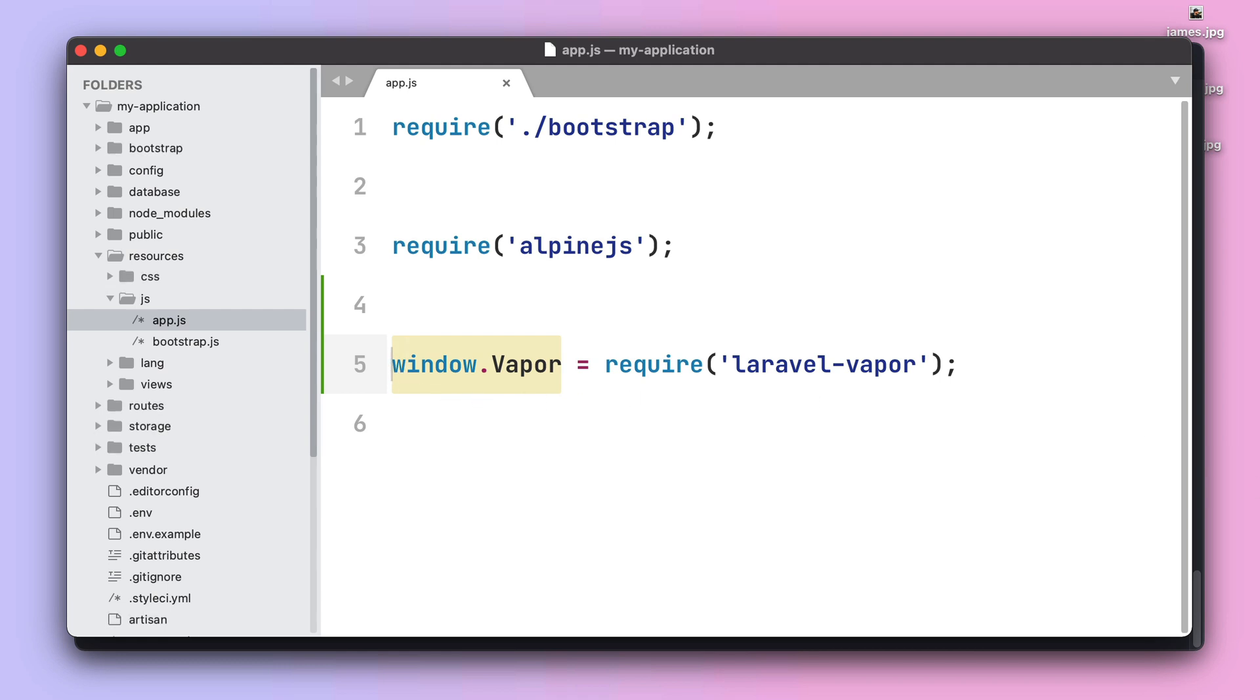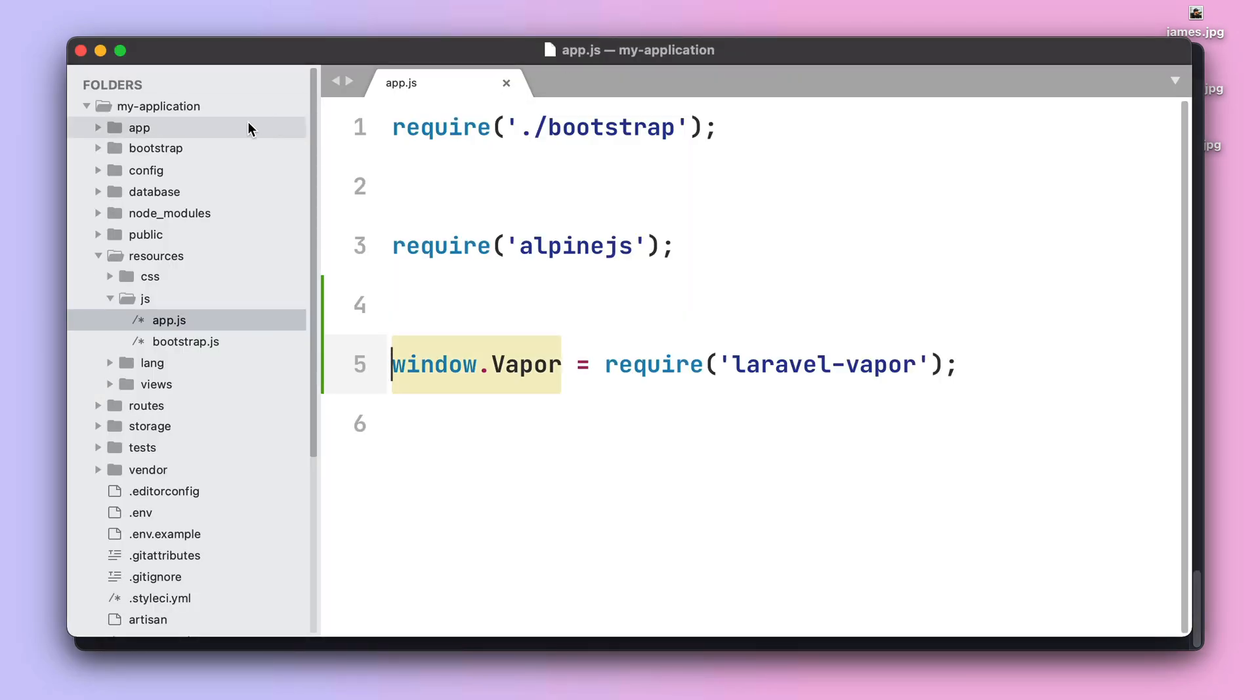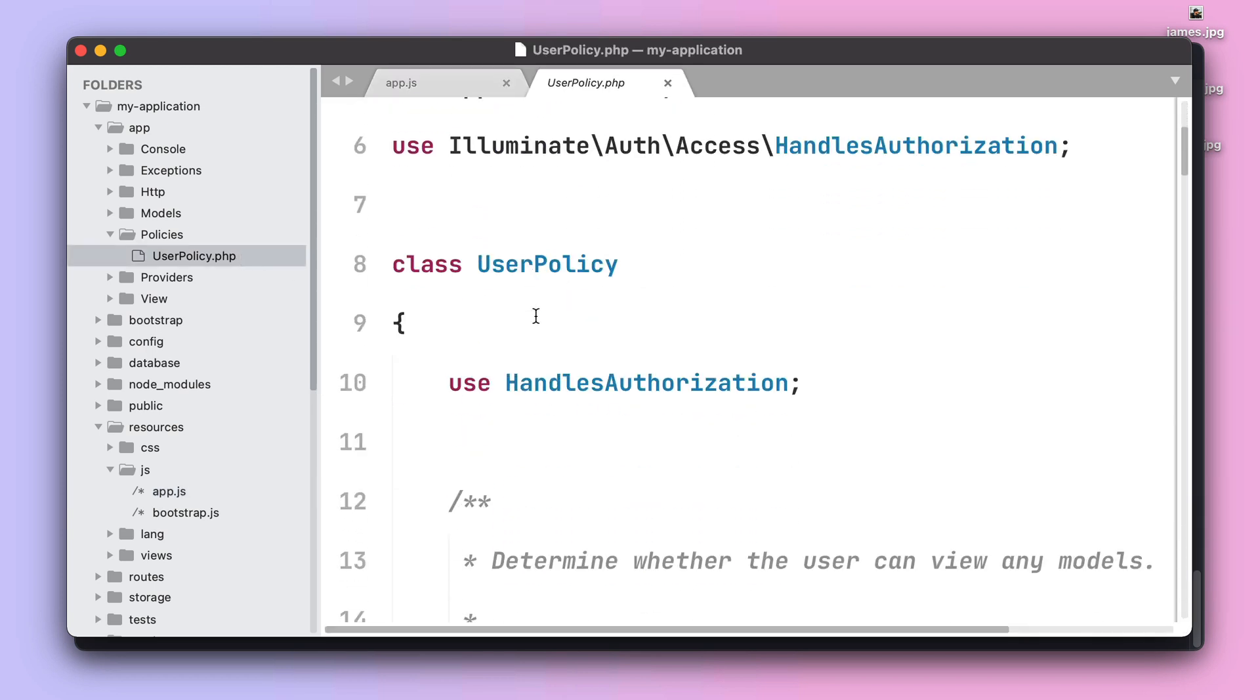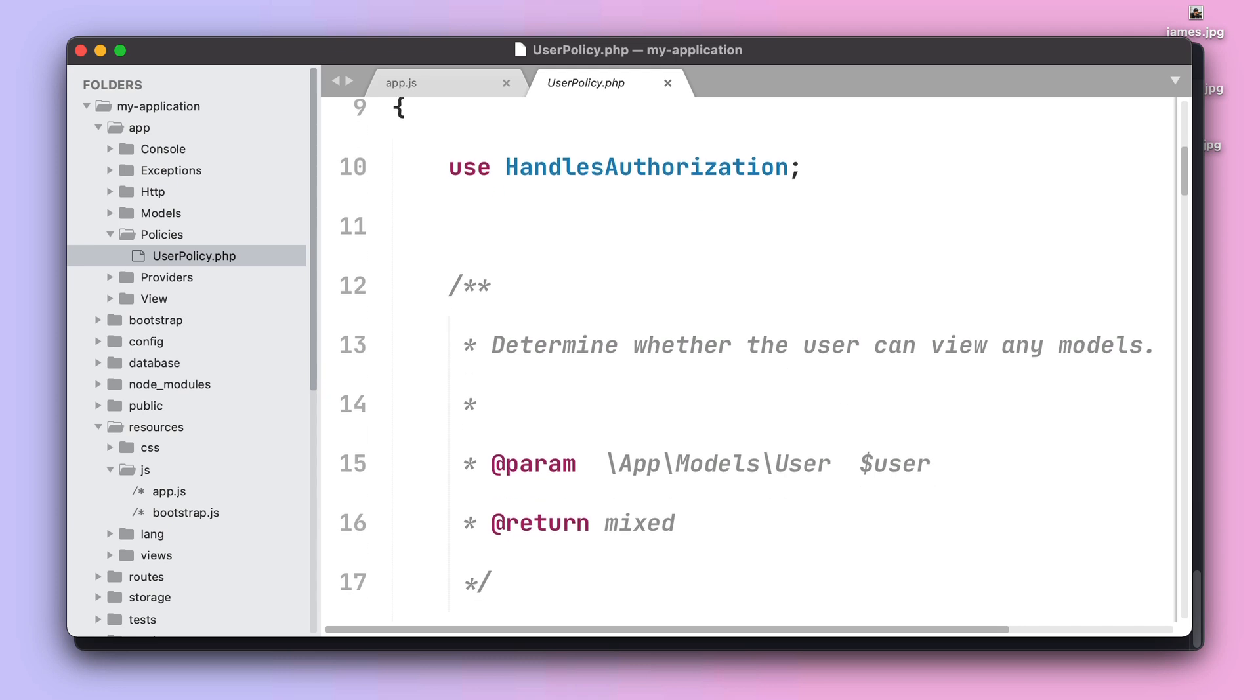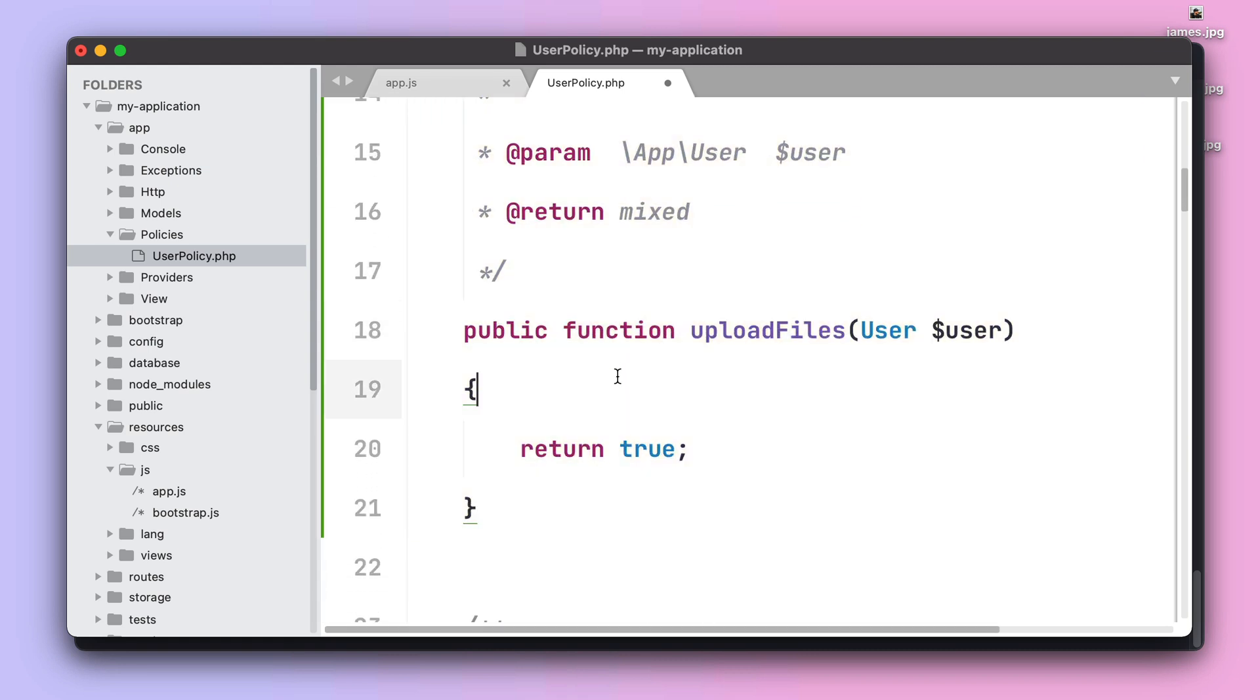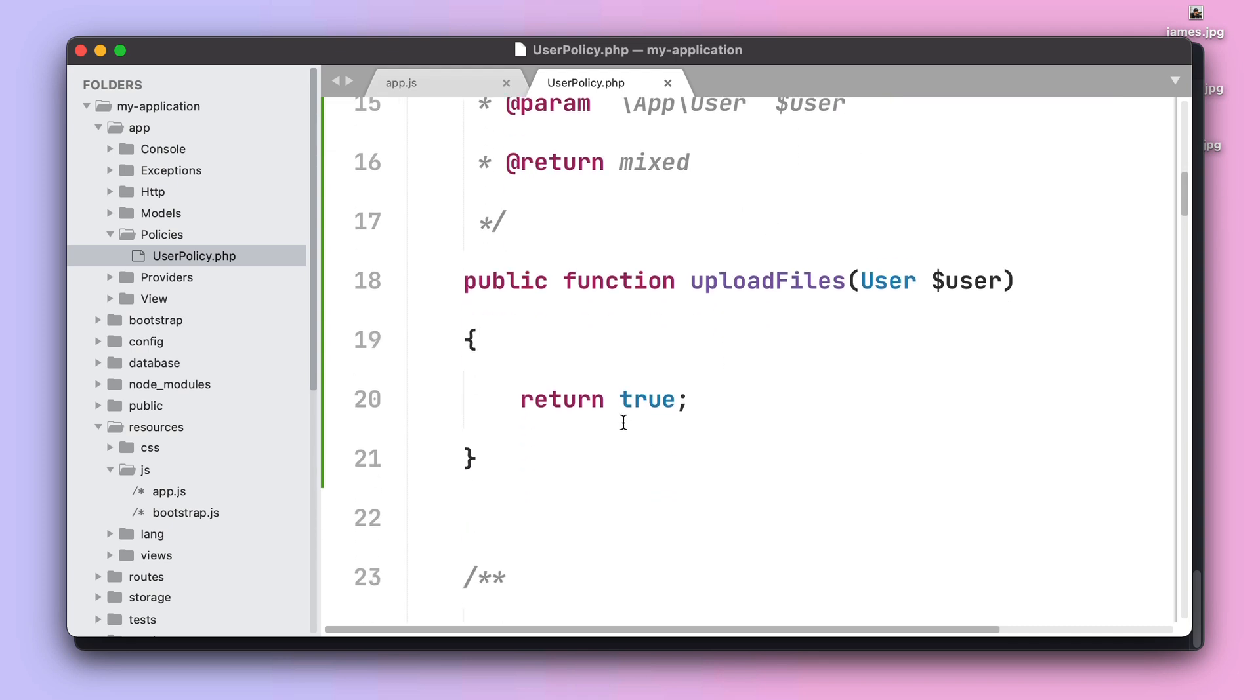Next you need to create a policy to determine if the user can actually upload files to your application. Once you create the policy you can see its contents in the user policy under app/policies. You need to create a method with the content upload files so you can return a boolean condition that specifies if the user can upload files or not.